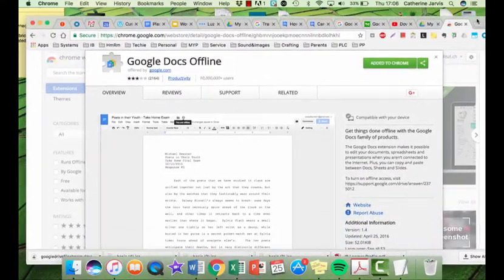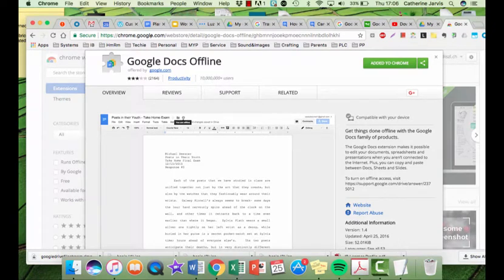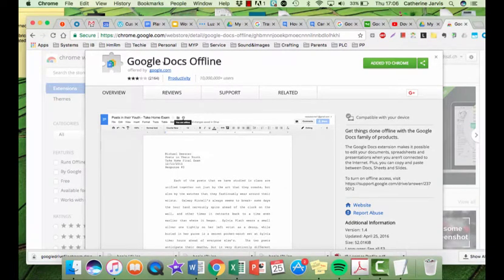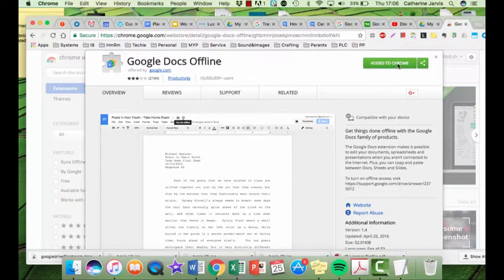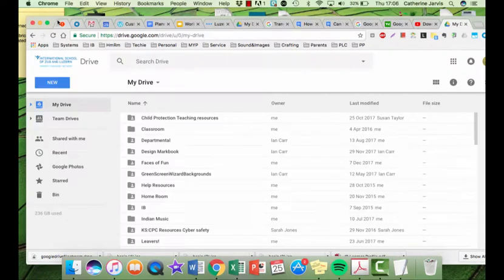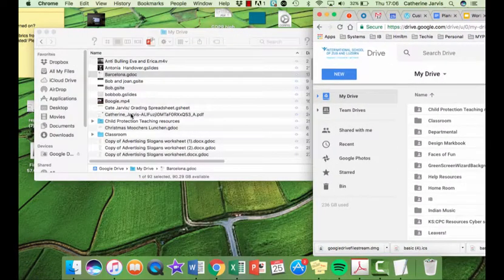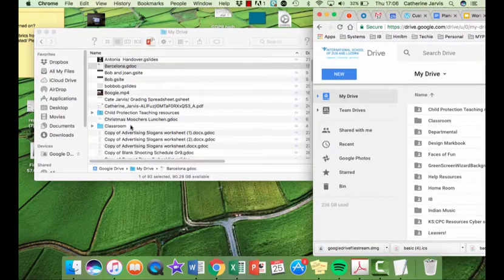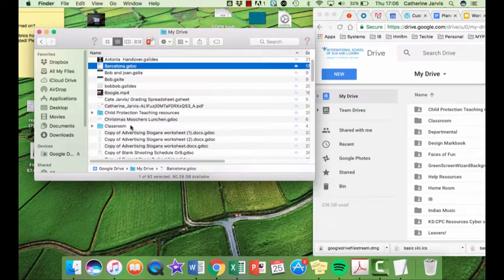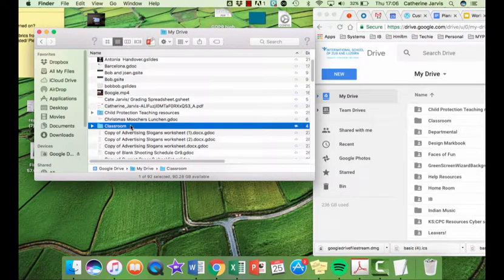One is that you need to install this extension. It's called Google's Offline and you need to add it to your Chrome. Now once you have done that you can then make some of your documents offline. But here is another problem with this system.